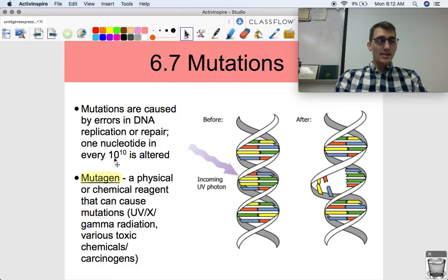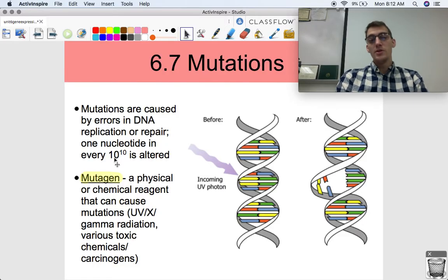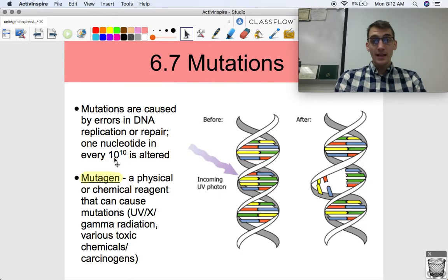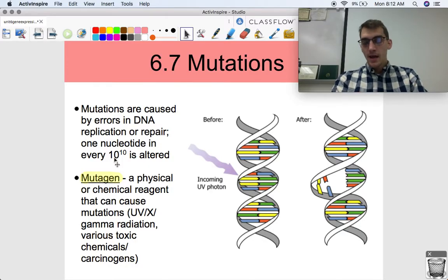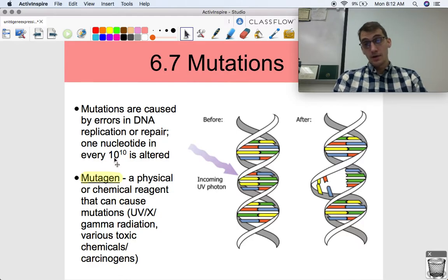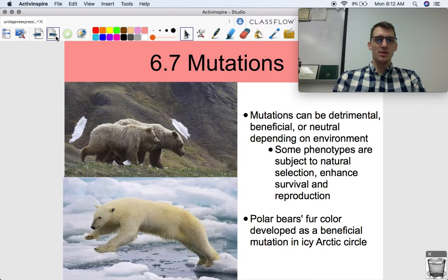Anything that causes mutations is called a mutagen — it's a physical or chemical reagent that can cause mutations. Some examples of mutagens: they can be types of radiation — ultraviolet, X-rays, gamma rays — various toxic chemicals, things like carcinogens, things that you can find in cigarette smoke. Asbestos is also a mutagen and a carcinogen.